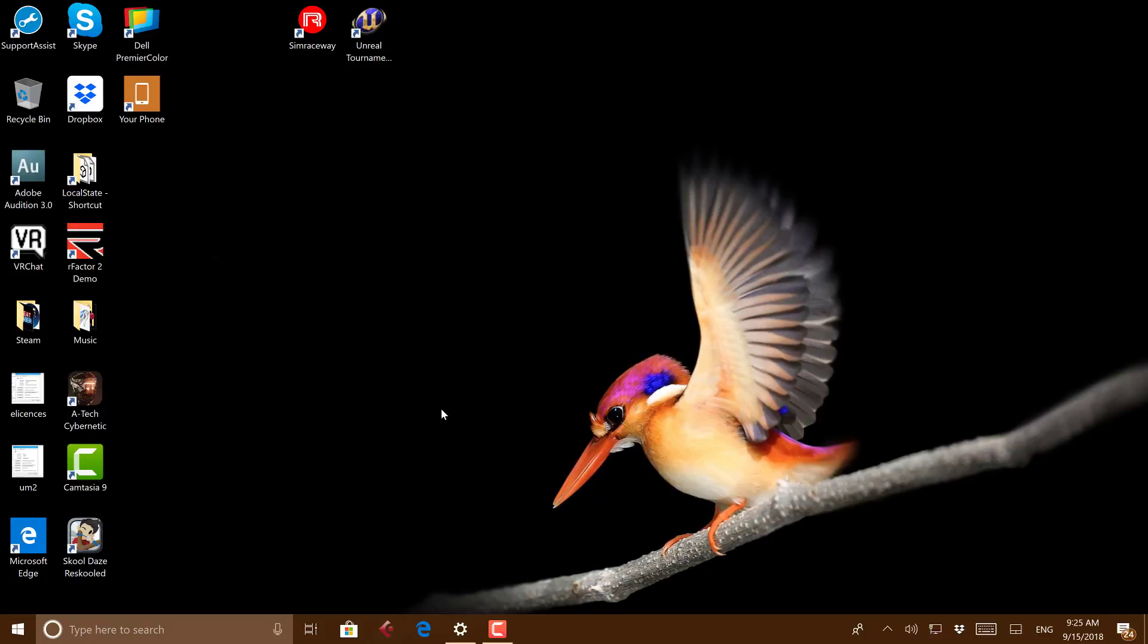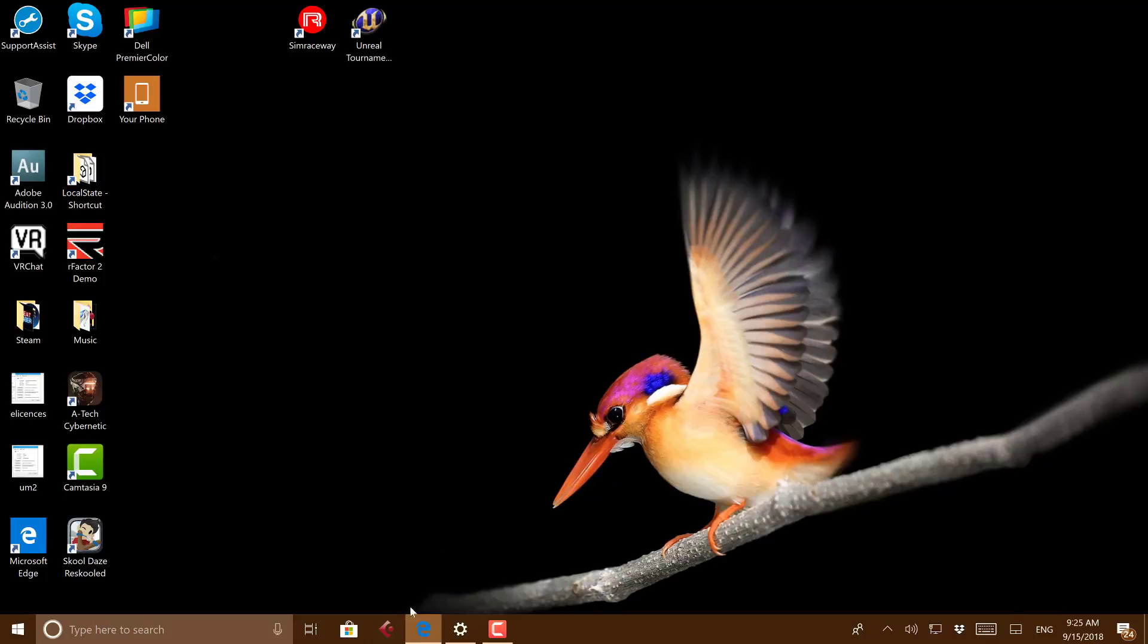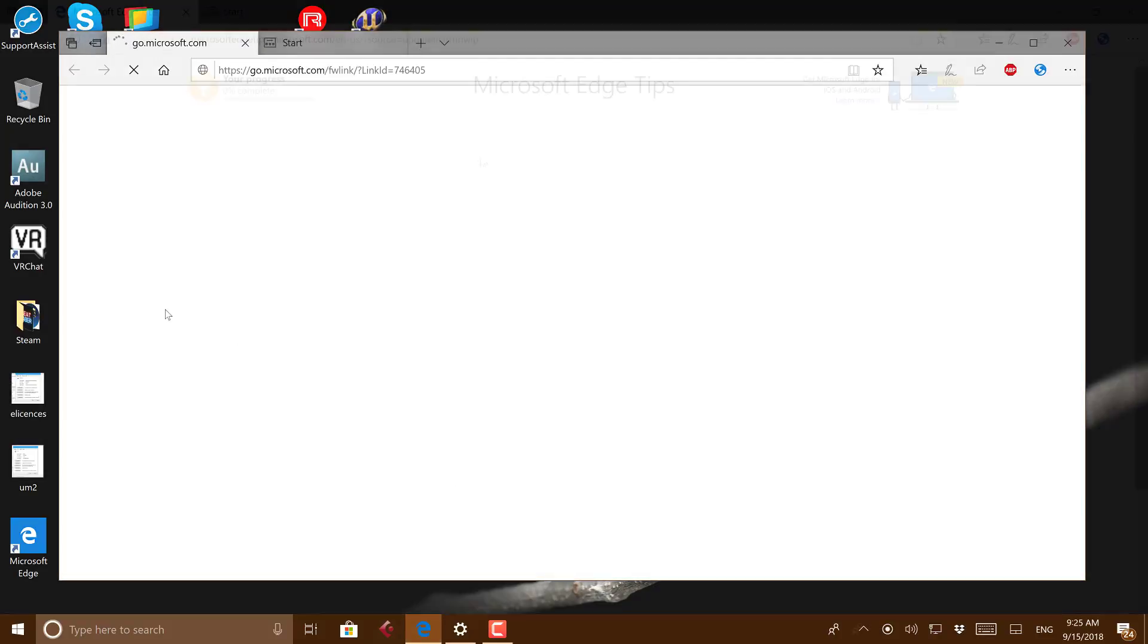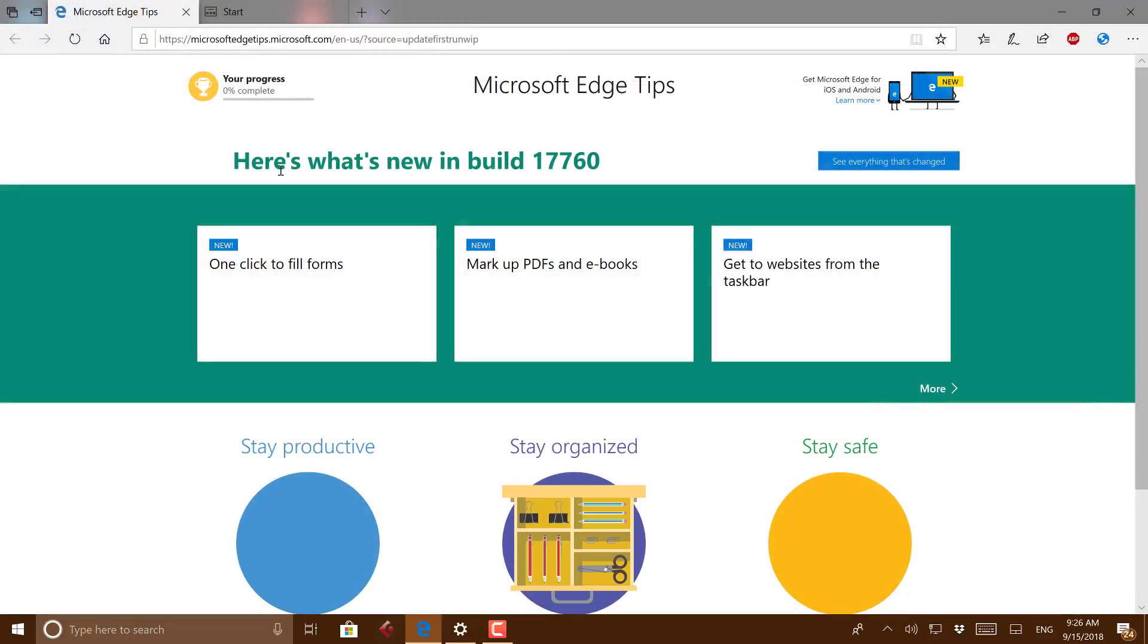They fixed an issue rendering PDFs. They fixed an issue with crashing when you're using Microsoft Edge and swipe navigation. That's where you can use a touchscreen and swipe back.